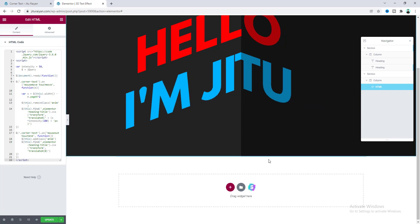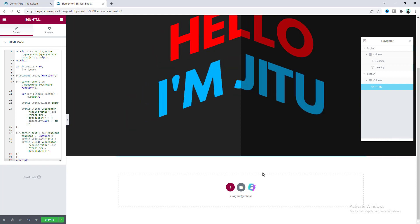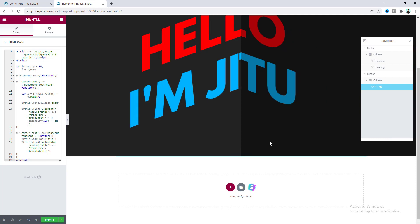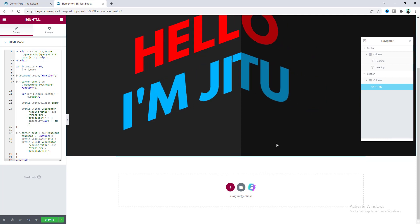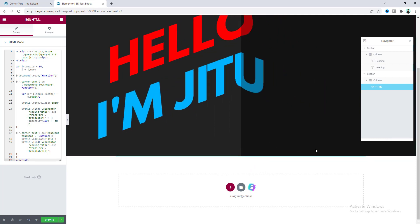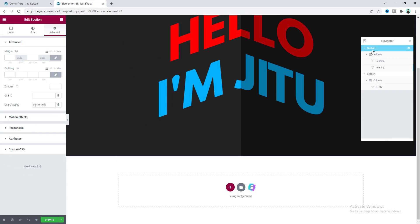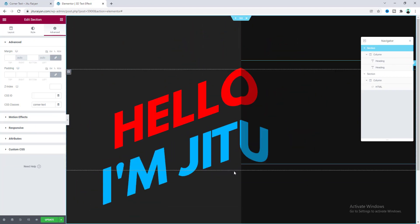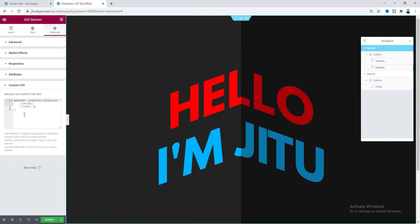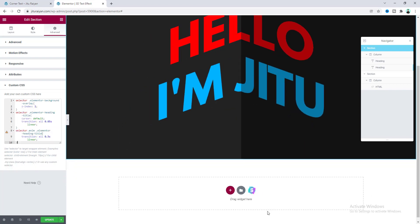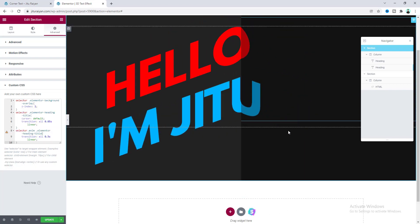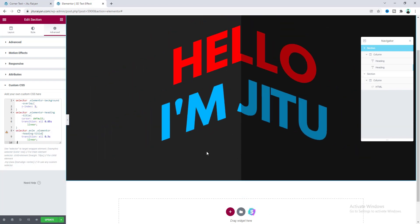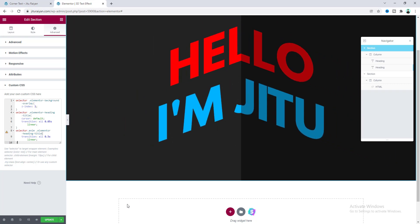But you can see it looks so immediate. So to make it smooth, I want to add some transition with that. So for this, here again go to this section settings. And for this custom CSS, we need to add some more code here. Now we can see it has become much smoother. So let's save this.